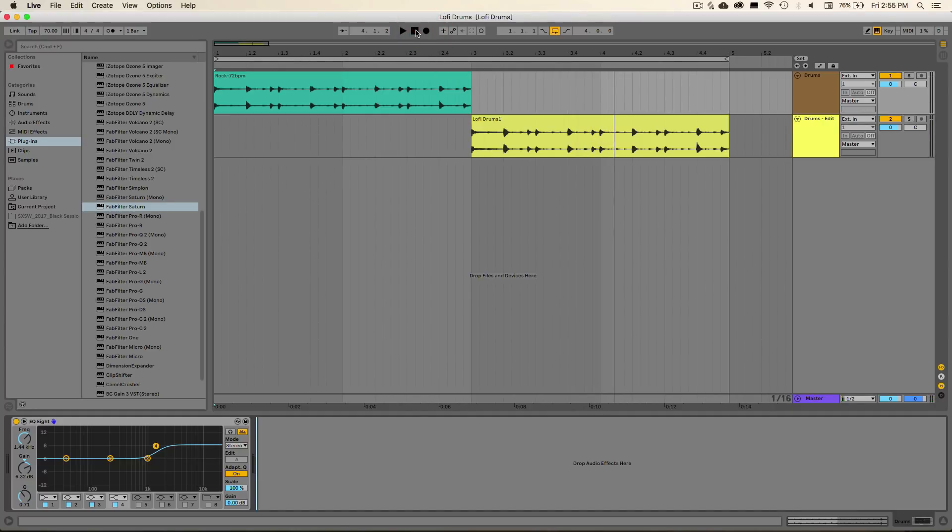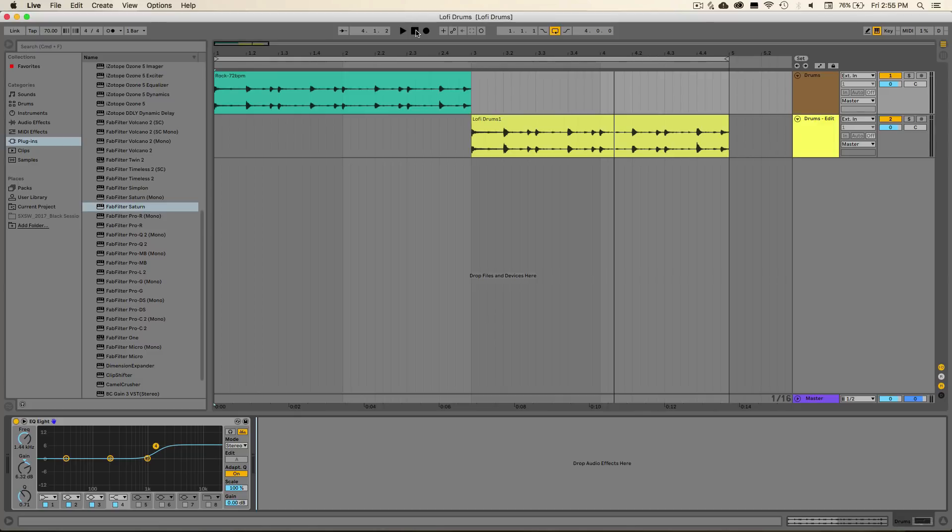This can be a really great way to carve out space in your drum loops for vocal samples, or any sort of top end material that you have in your project. And it also introduces some interesting artifacts into the frequency spectrum, which I'll show you with a spectrum analyzer a little bit later.